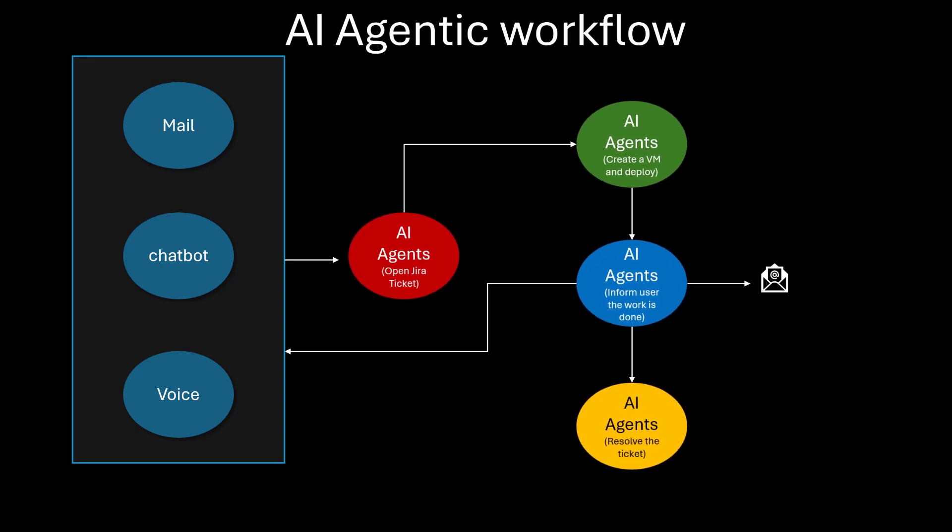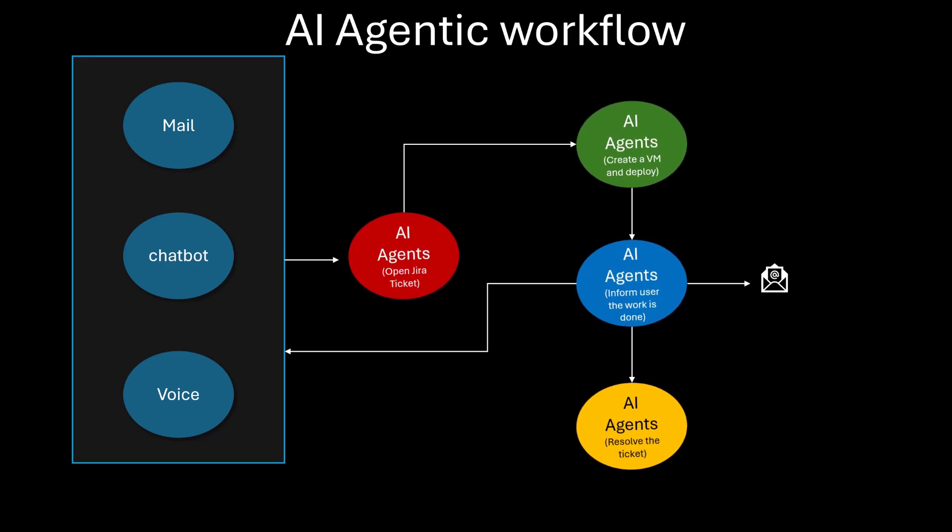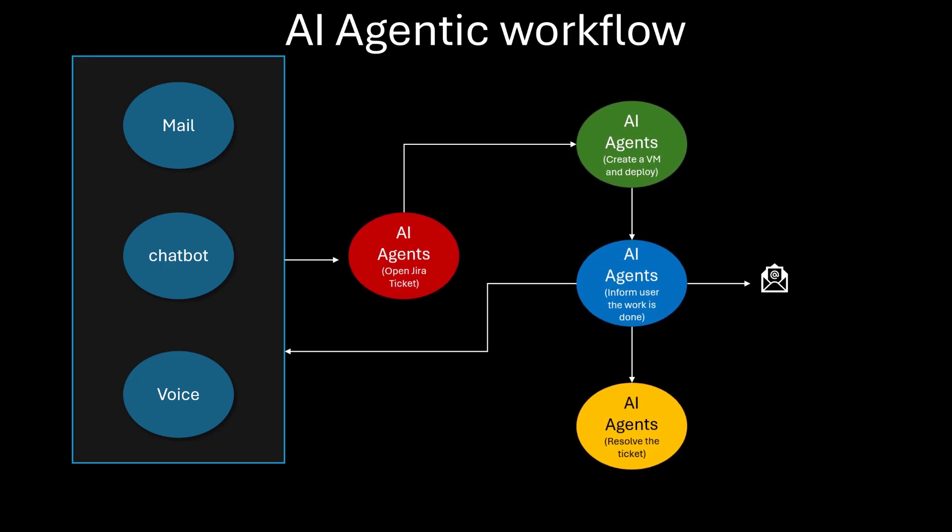These agents are software entities capable of making decisions and performing tasks independently. The framework provides the necessary tools, libraries, and protocols for developing these agents, enabling them to interact with each other, the environment, and possibly human users to achieve a specific goal.